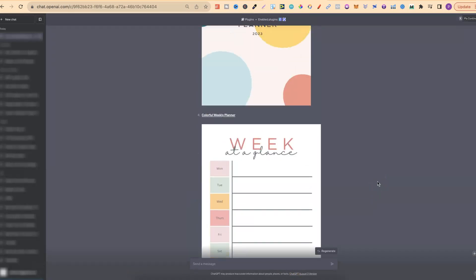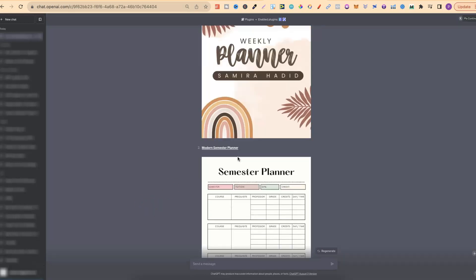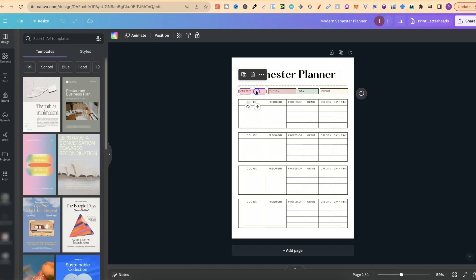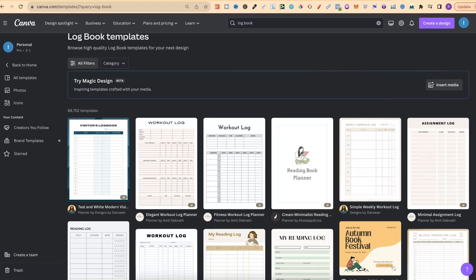And there we go — it's given us some templates we could potentially use. Right at the bottom it says: 'You can click on any of the links above to view and modify the template in Canva. The Modern Semester Planner and the Clean and Minimal Class Overview Planner might be particularly suitable for your needs.' So now I have all the information on what I'd need for the interior, and I also have some templates I can click on, go over to Canva, and start modifying. I can play with the colors, the font, the boxes — I can really change this around and use it as inspiration. This is going to work with quite a lot of different types of low content books. If there is a template on Canva for that type of book, then ChatGPT can pull it through and really speed up the process.